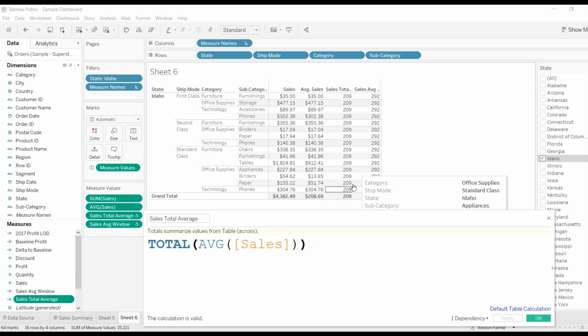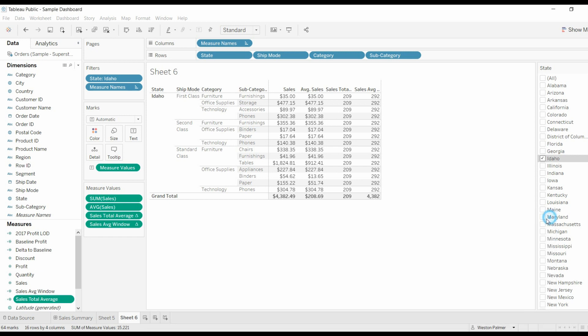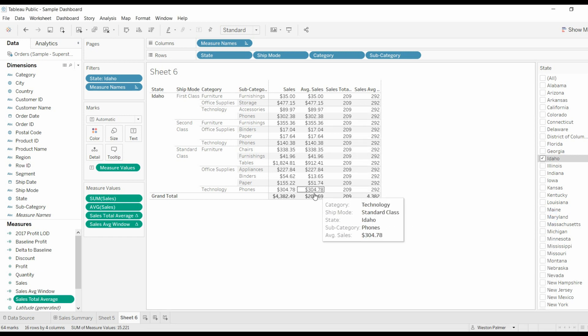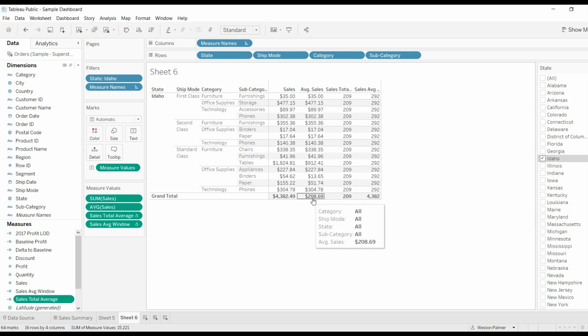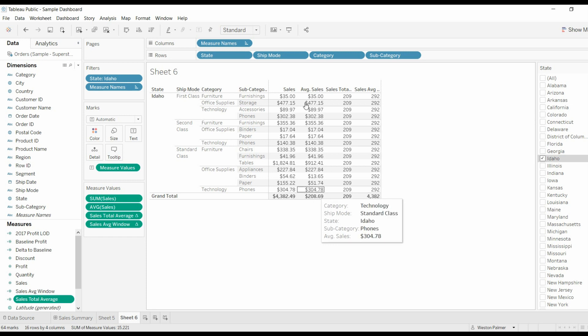It's going to take the average over the entire data set, right, regardless of what dimensions you've got broken in there, which is why this number here equals this. Because this does the same thing. This takes the whole data set and doesn't pay any attention to any dimensions that you might have up here.